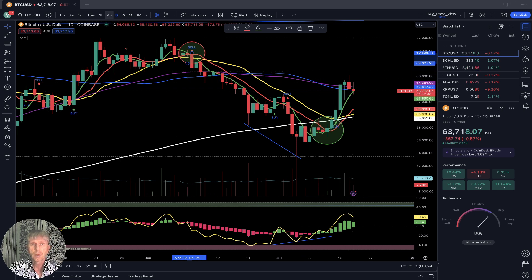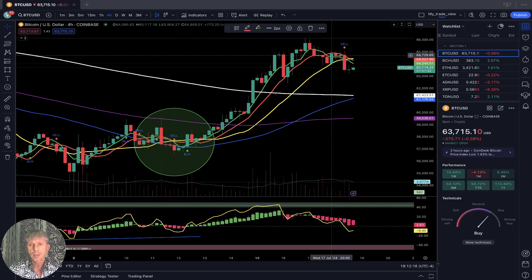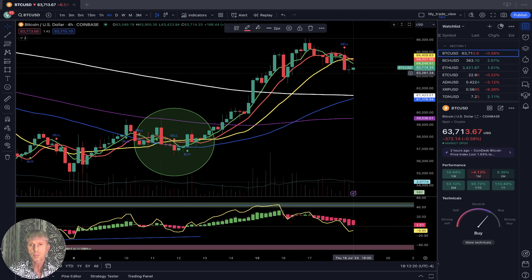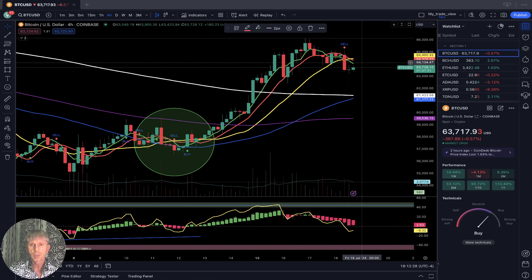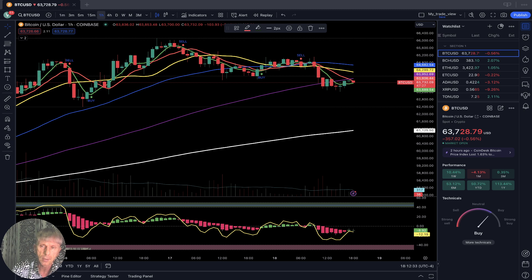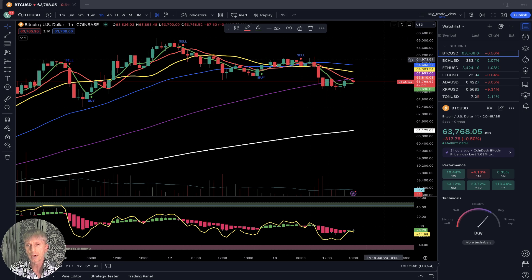Bitcoin is minus half a percent today. On the four-hour time frame, SMA 5 did a bearish crossover over SMA 10 and 20 — bearish trend. Last bar is below SMA 20, and SMA 50 is ready for a bullish crossover — a possible back reversal of the bearish trend. On the one-hour time frame, also bearish: SMA 5, 10, and bars are below SMA 20 and 100 — below all moving averages except 200. It's a bearish trend on both the one-hour and four-hour time frames.